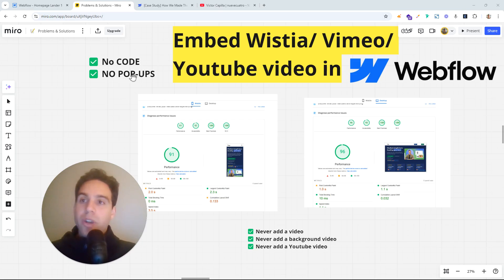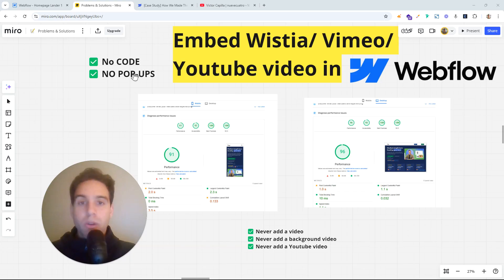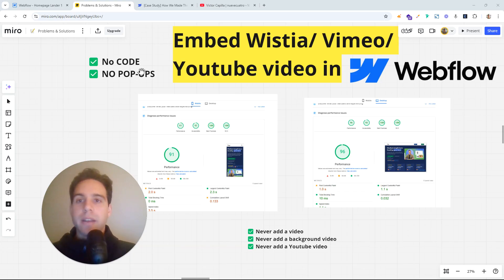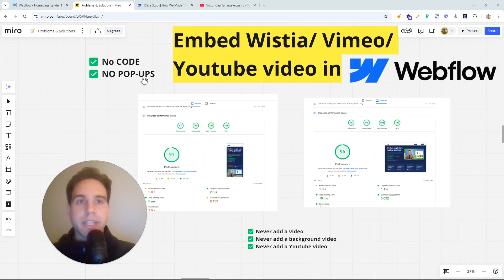And I'm also going to give you a free clonable or template that you can duplicate and use the things that I'm using here. Maybe check the step by step and do it for yourself.